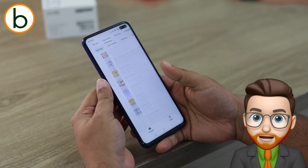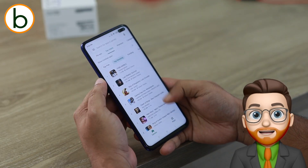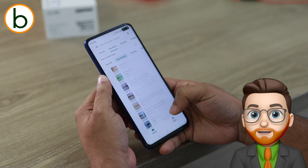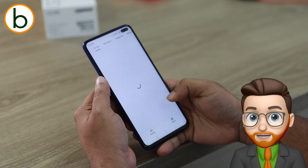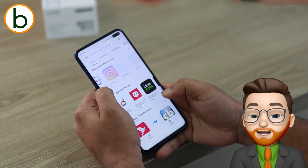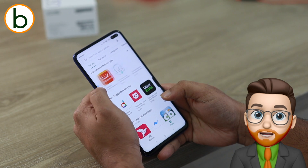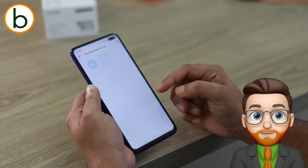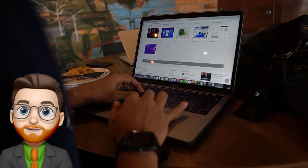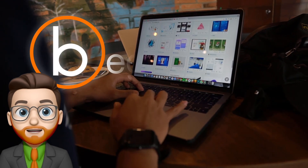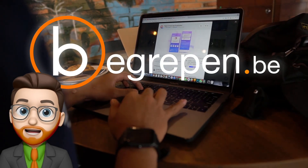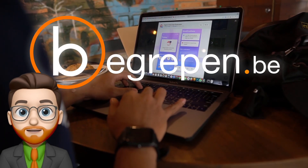When you buy a device, it usually already has some apps pre-installed. But of course you can expand this list by searching for new apps, downloading them and installing them. And that's it for today — you've learned what software is, the different types of software, and how to install them.